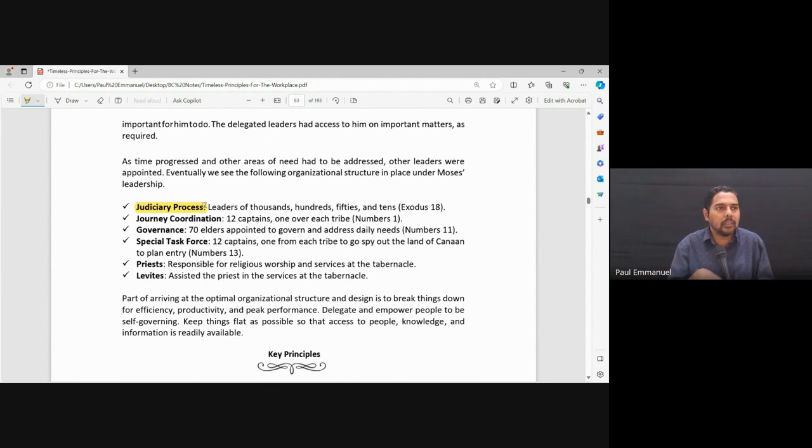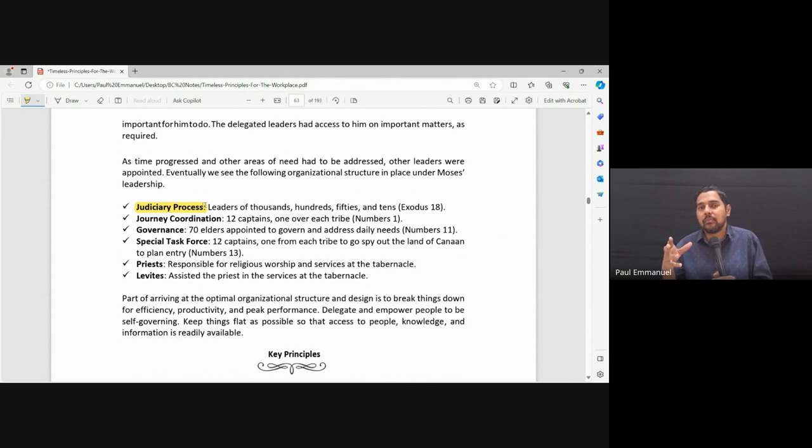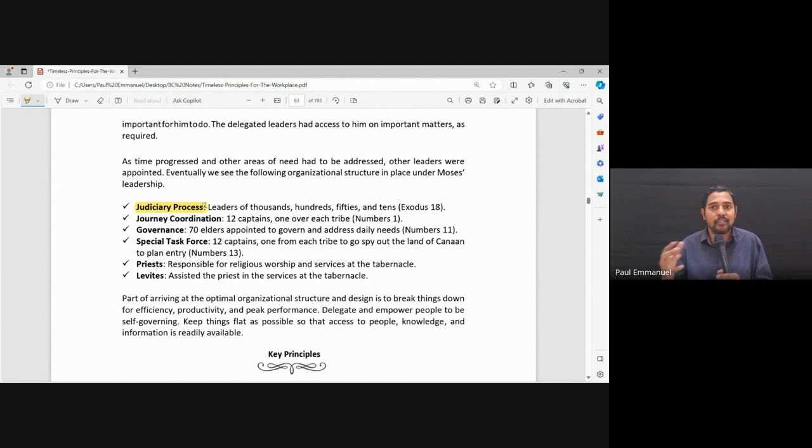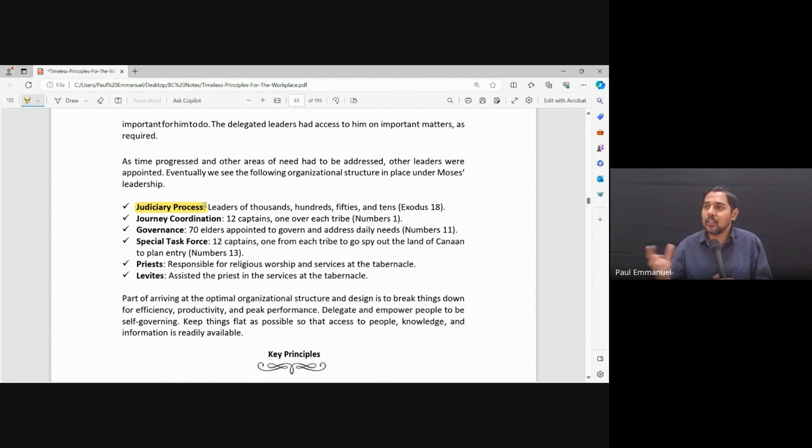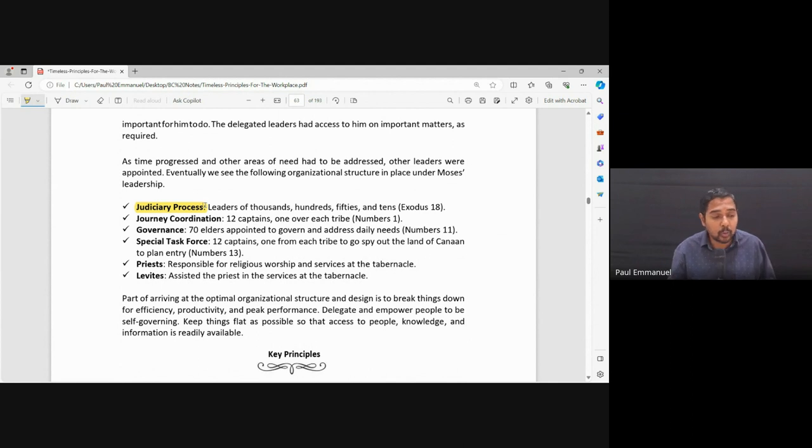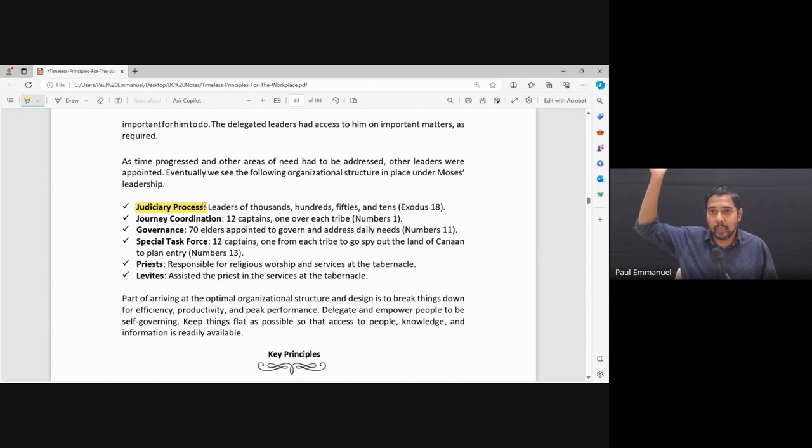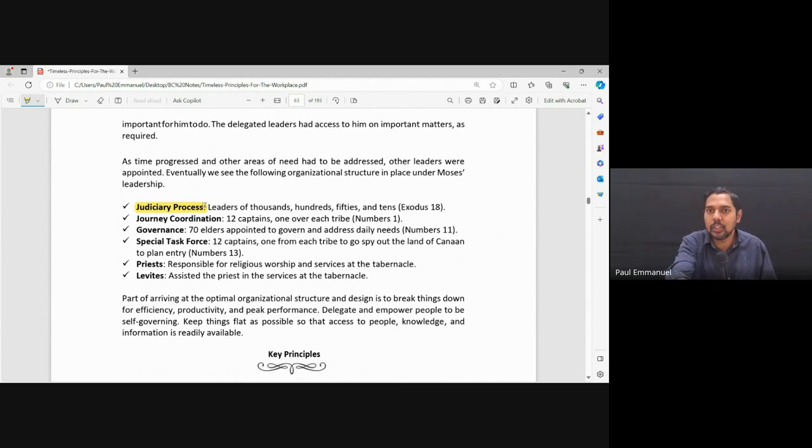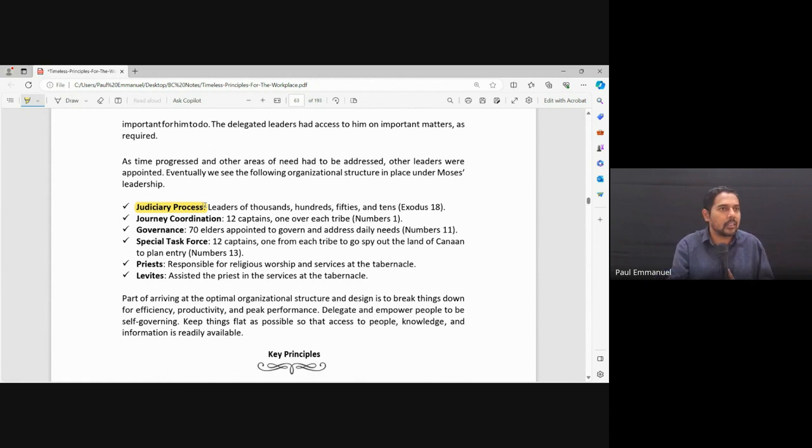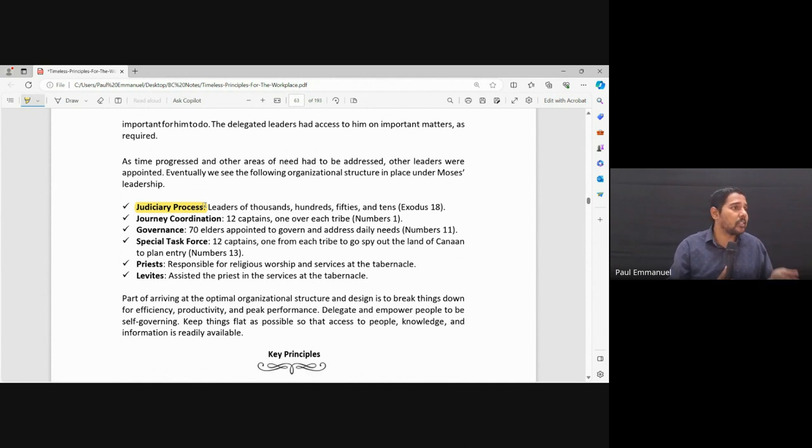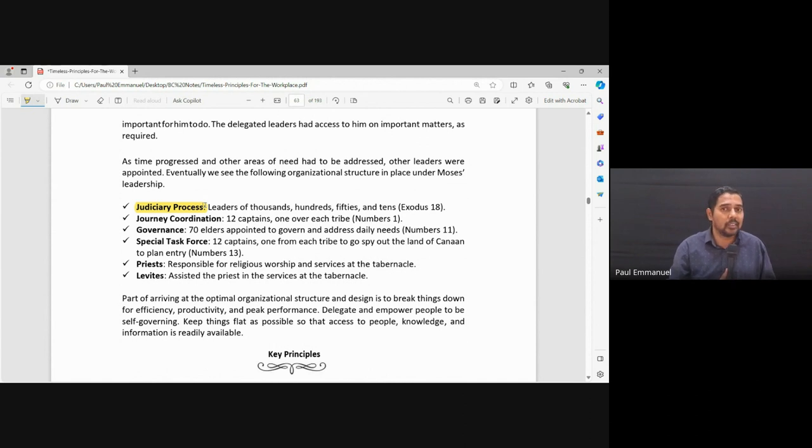So you have maybe 1,000 leaders leading thousands, 2,000 leaders leading hundreds, 500 leading fifties, and 1,000 leading tens. This is an example. So now, if two people are fighting, they don't have to go to Moses. Moses is busy talking to God on the mountain. We can't disturb him. So, a judiciary process. They can go to the leader of the tens and say, hey, you know what? This is the problem. Today's manna that fell down, by the time I could cook it, something has happened to it. So now what do I do?